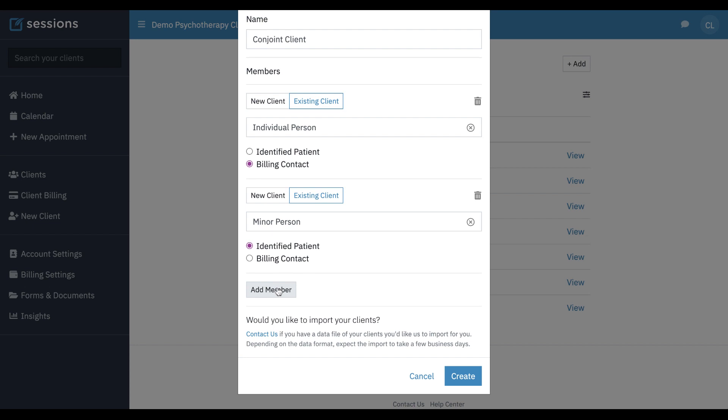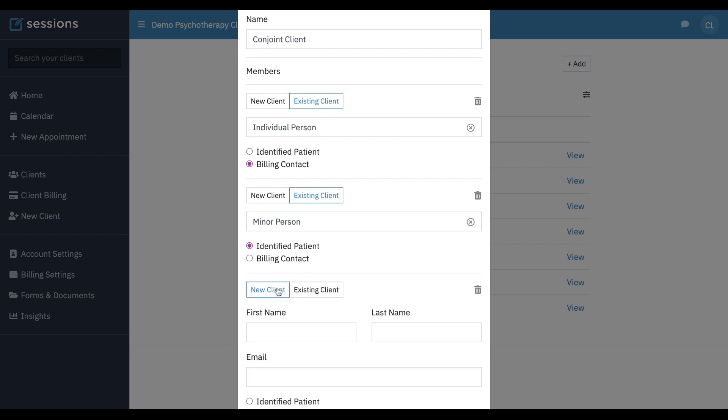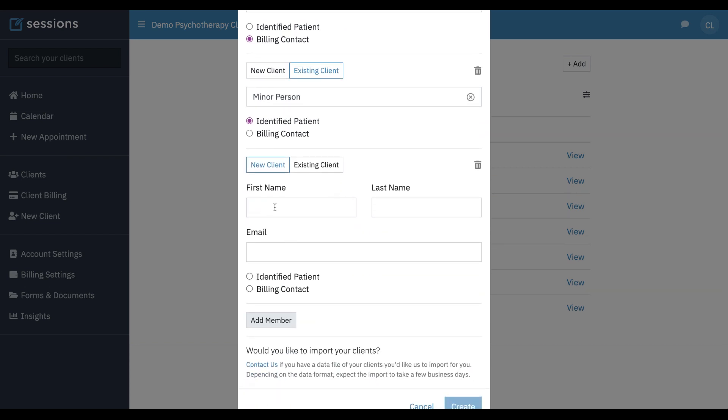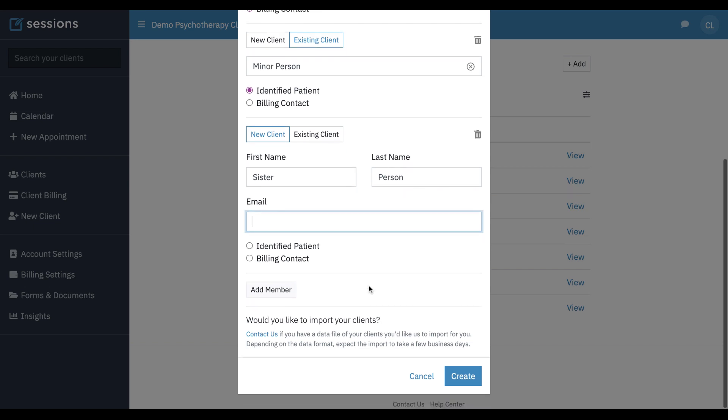We can add an additional member and let's say that this member is someone that we don't have in the system. We can just type this in and if we have an email on file we can add it. If we don't that's okay it's not necessary. And now that we have these members set in place we can click create.